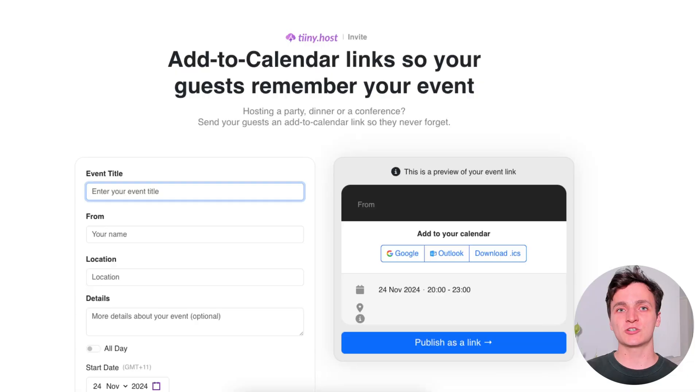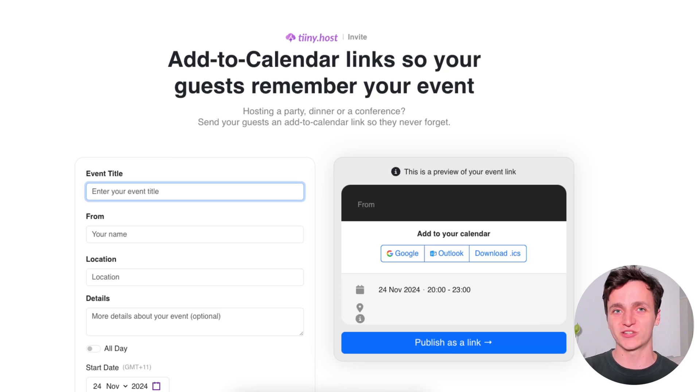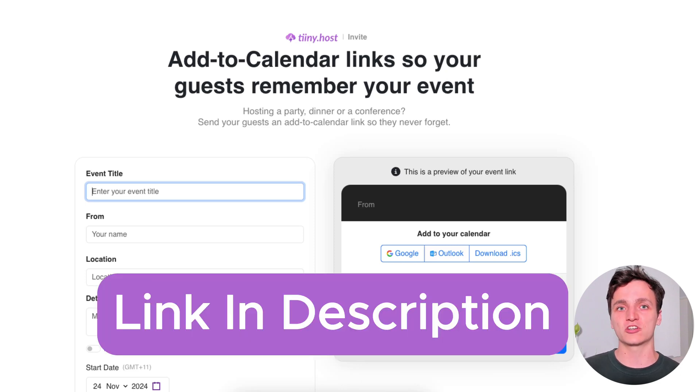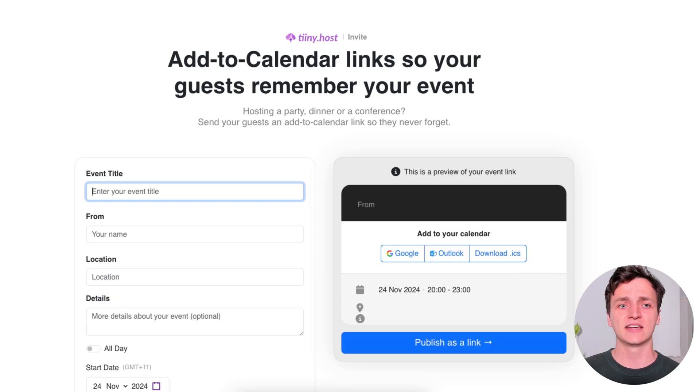I'm going to be using a tool from tiny.host to create that page that we just saw. I'll have a link in the description so you can follow along and create your own event.